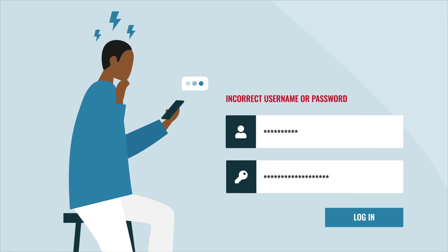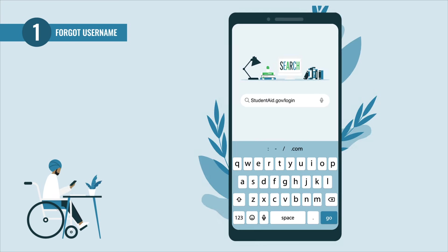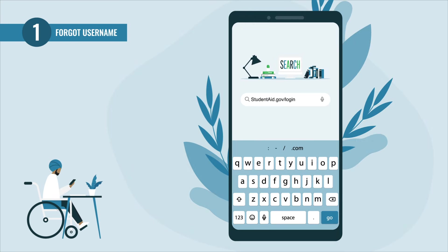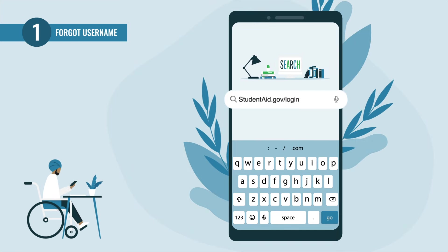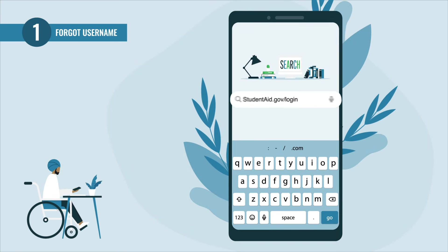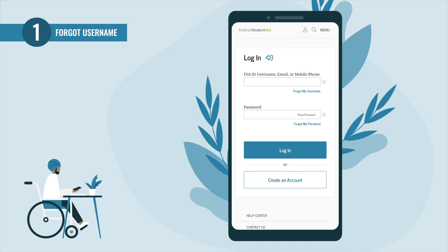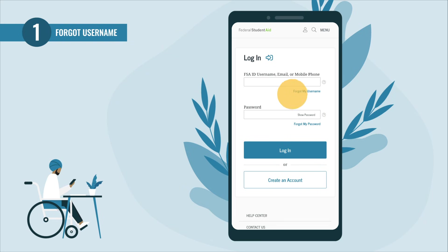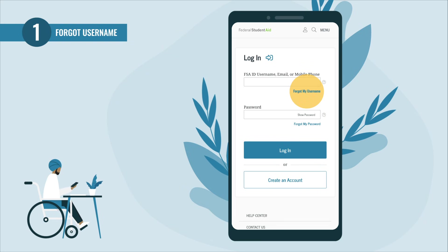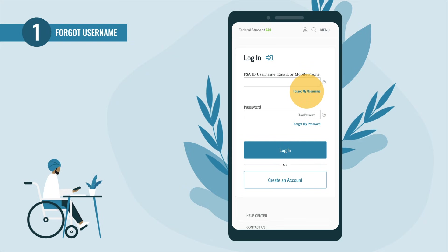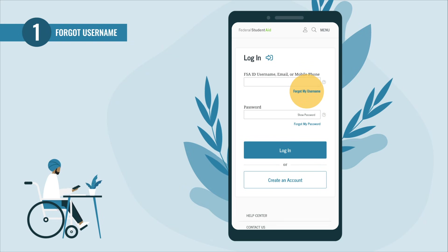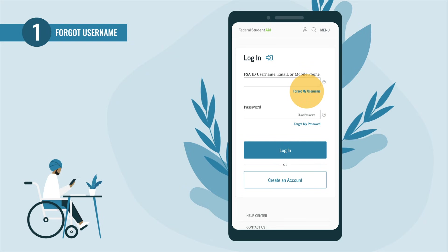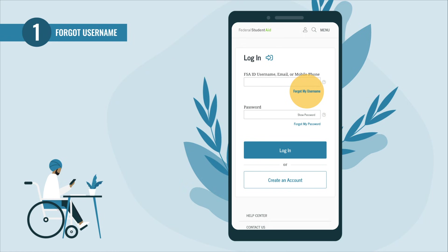First, navigate to studentaid.gov/login. You can also download the My Student Aid app. If you've forgotten your username, you can use your verified email address or verified mobile phone number to log in.